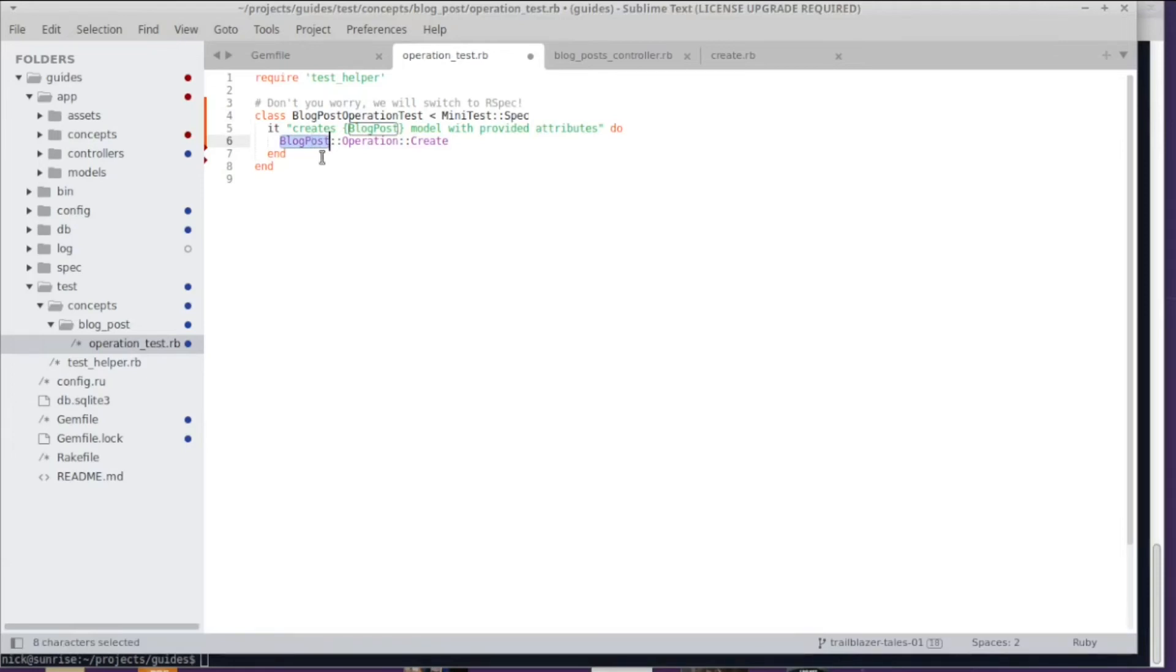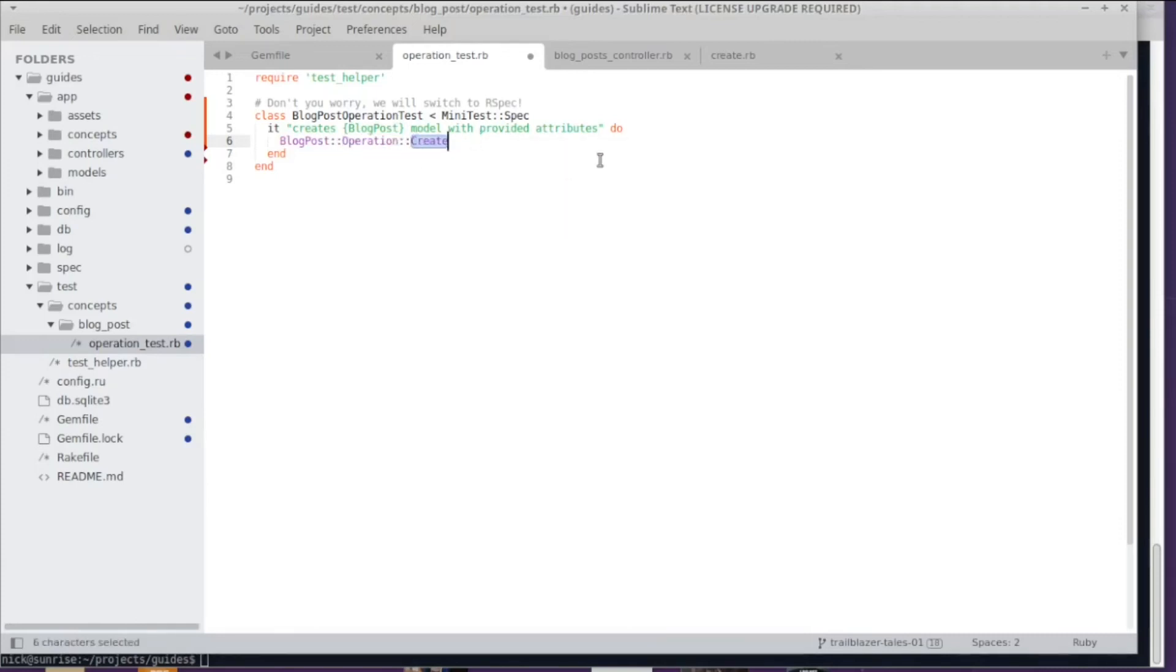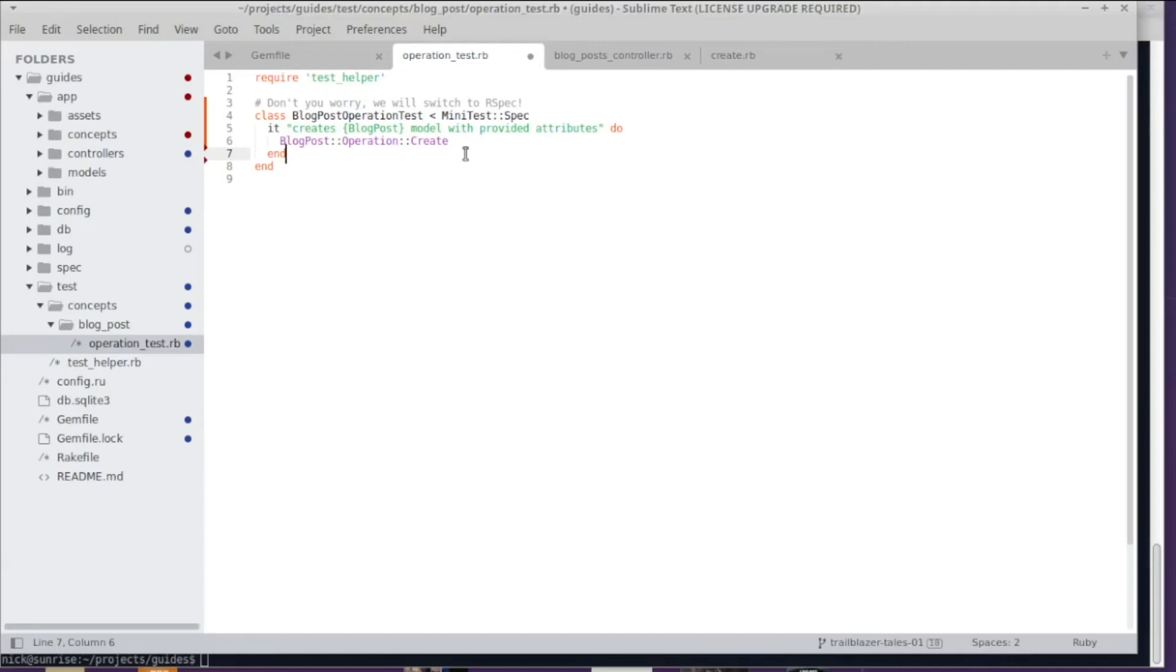The first constant is the actual concept that we're focusing on—in this case, it's a blog post. Then there is the technology or the abstraction layer, that's an operation. Then the operation class itself is named after a verb like Create or Notify or Archive. If you follow Rails naming—and we do that because we love the convenience that it brings—you get automatic reloading of classes in development and automatic loading, so you don't have to require stuff.